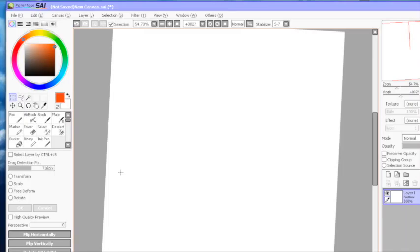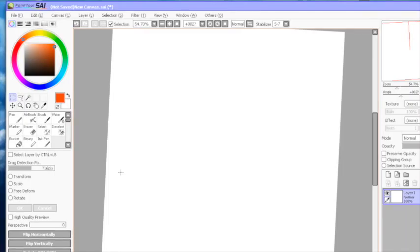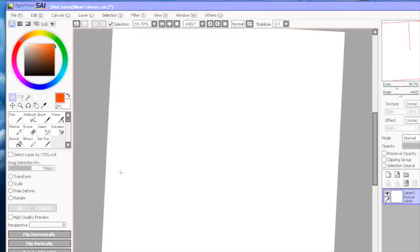So, now let's look at one of the finished works done in SAI. Here we are.